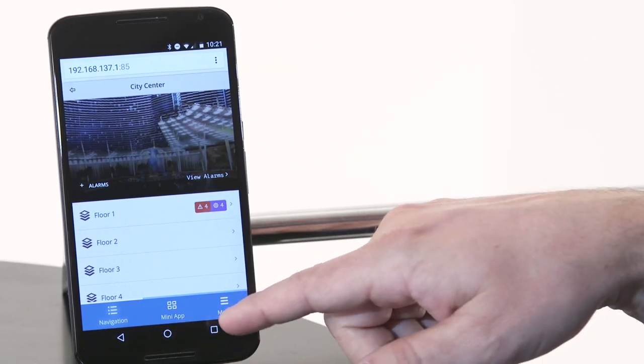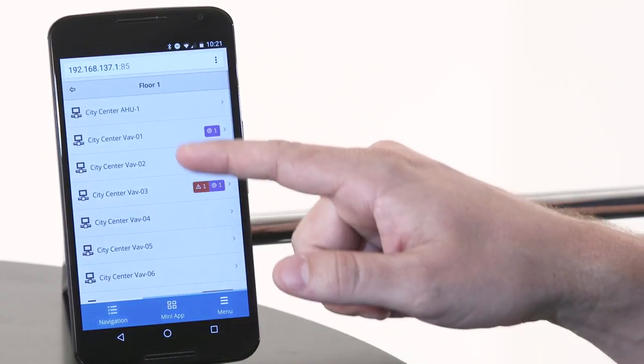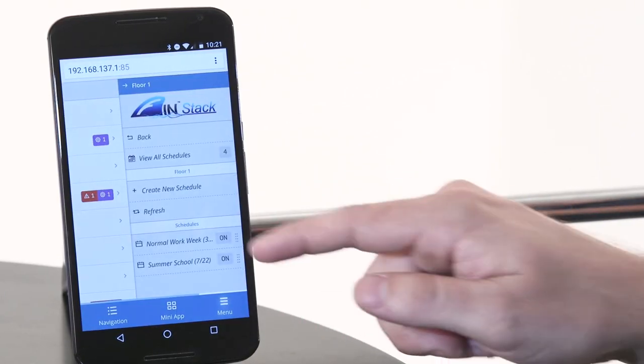With Fin 4.0, we took a mobile-first strategy. Instead of designing it for a desktop and later creating a mobile app, we actually built everything in HTML5 and designed it for a phone first that works on a tablet and desktop. You can see here that you have your navigation, your mini app, and your menu — and it's always context sensitive. So right now we're at City Center. Let's drill down to a floor and let's go look at schedules. When I click on schedules, it's context sensitive — it's going to show you every schedule that's under floor number one.